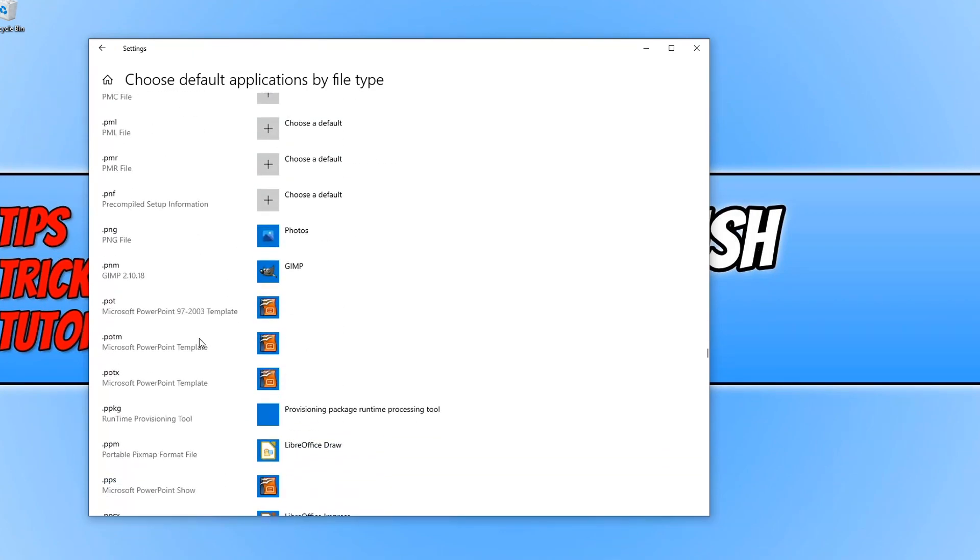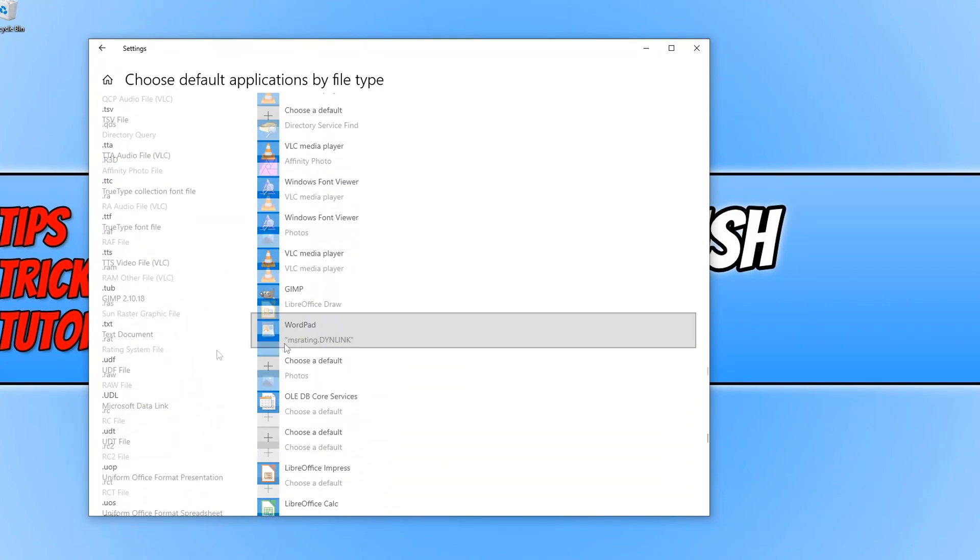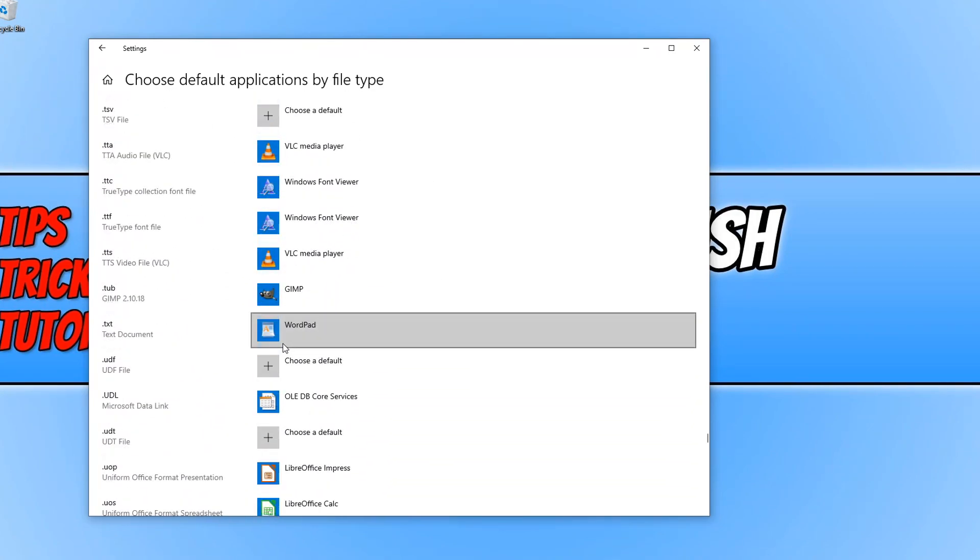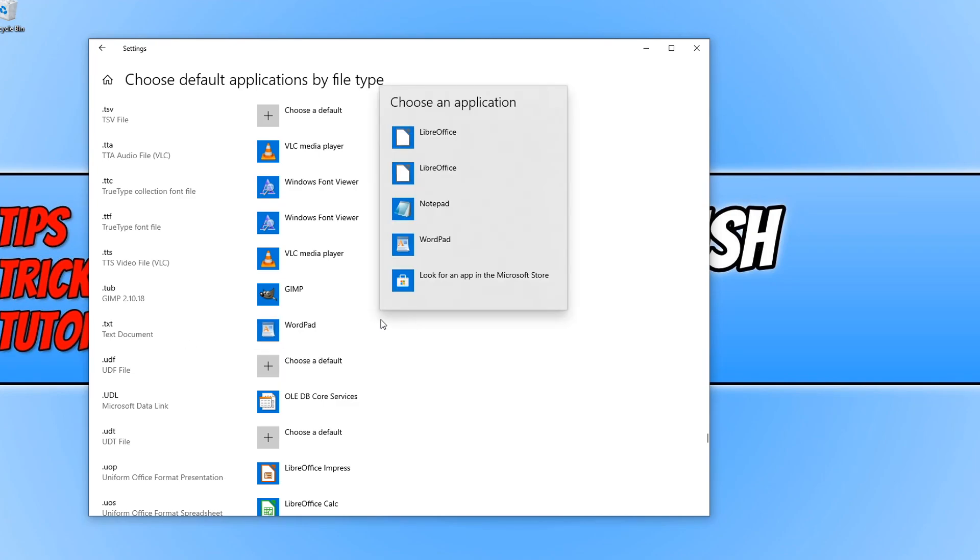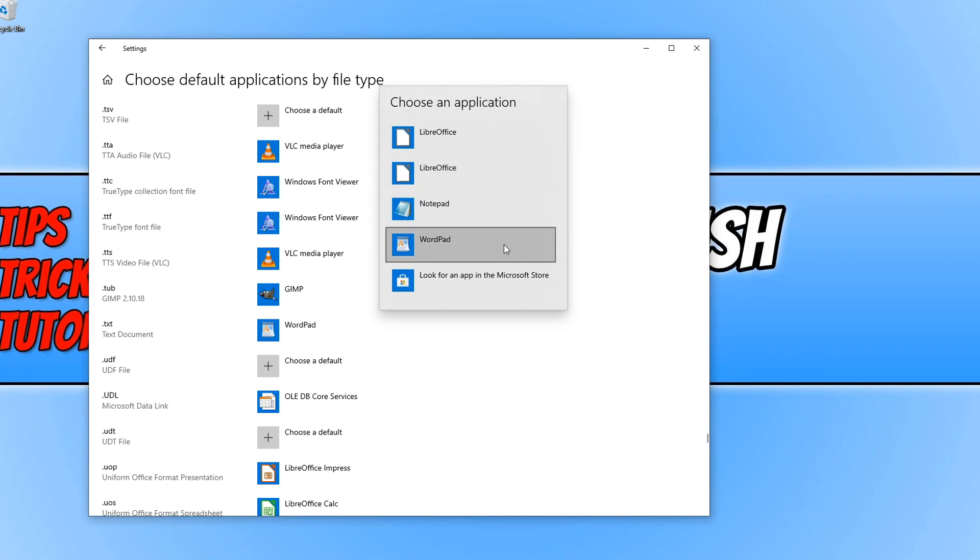If I then scroll down a bit further, I can now change what a text document will open with, or .txt file. So currently, if I was to open one, it's going to open with WordPad. So again, you just click here and you can change it to LibreOffice or Notepad. If you've got other apps installed or programs, they'll be listed here.